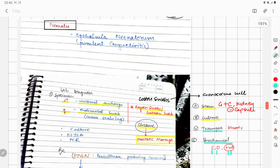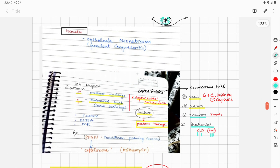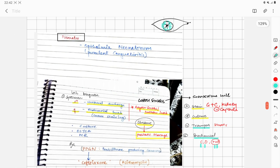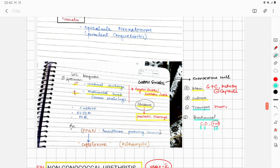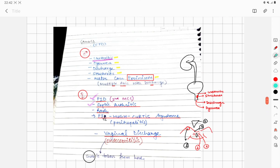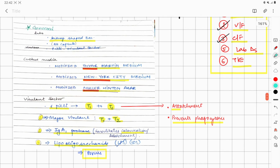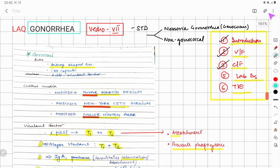Biochemically, Neisseria gonorrhoeae is oxidase positive and catalase positive. So to summarize lab diagnosis: specimen (urethral discharge or endocervical swab), stain (gram-negative cocci, kidney-shaped, no capsule), culture (Thayer-Martin, New York City, Muller-Hinton), transport (Stuart's media), biochemical (catalase positive, oxidase positive). Thank you for watching.